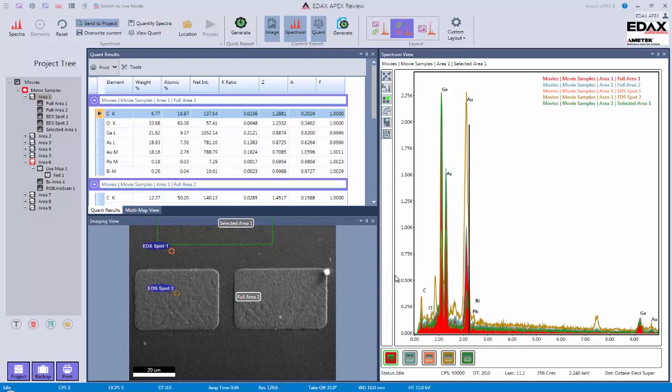This APEX video is going to cover the basics of reporting and the reporting functions. Reporting is basically just a way of pulling your data out in some other format to store for whatever your purpose is.